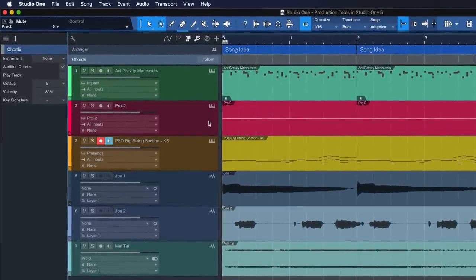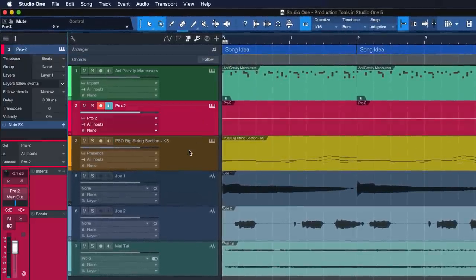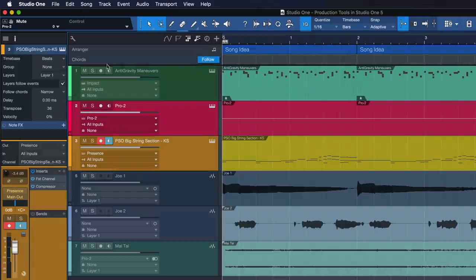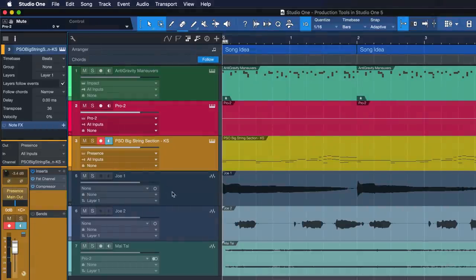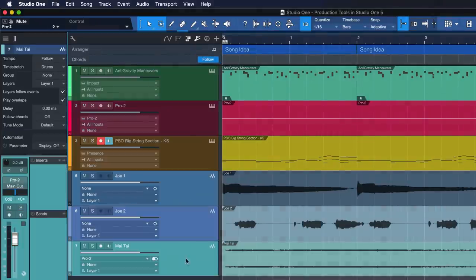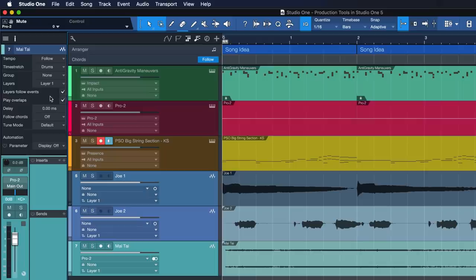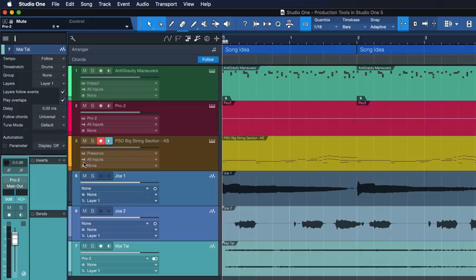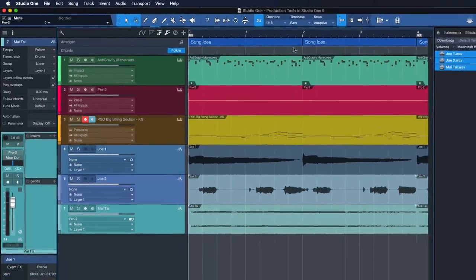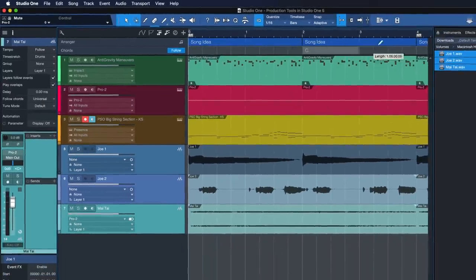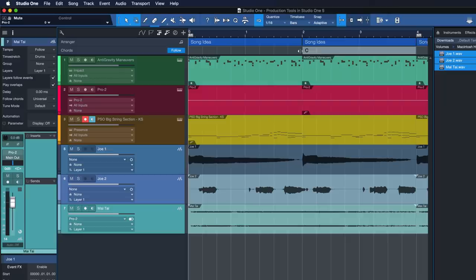Awesome, Joe! All I need to do is activate the chord track and set chord follow for all tracks I'd like to transpose. In this case, that would be every track except the drums. Now I just draw in my chord sections with the paint tool and voila!